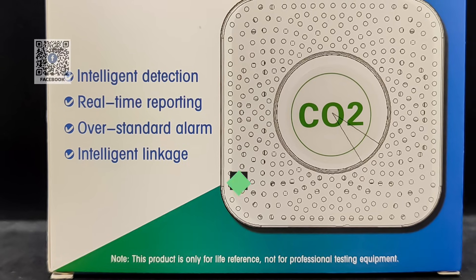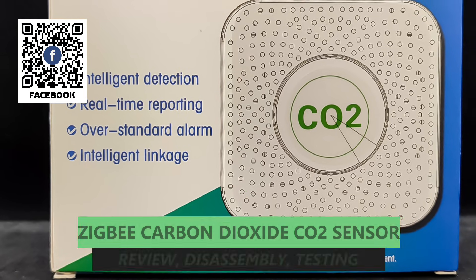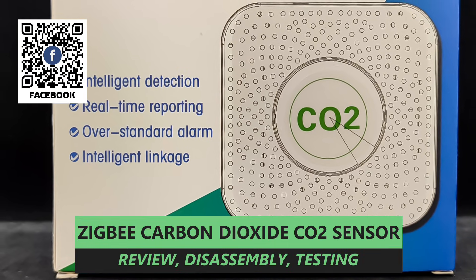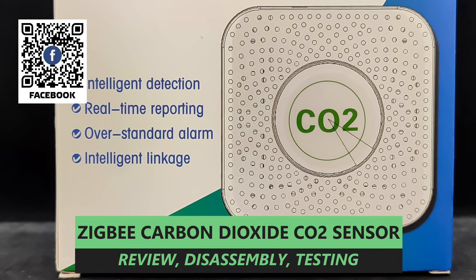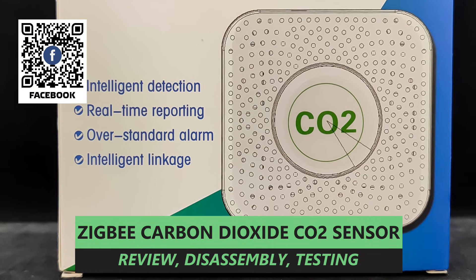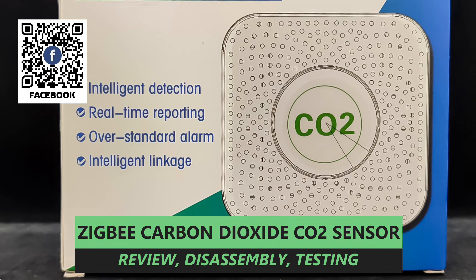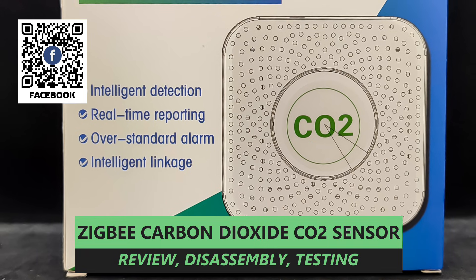Hello friends. In this video, we will get acquainted with a budget air quality sensor capable of measuring the level of carbon dioxide.